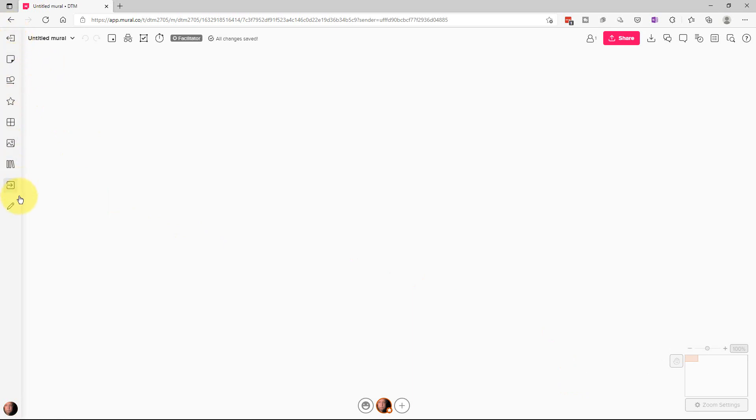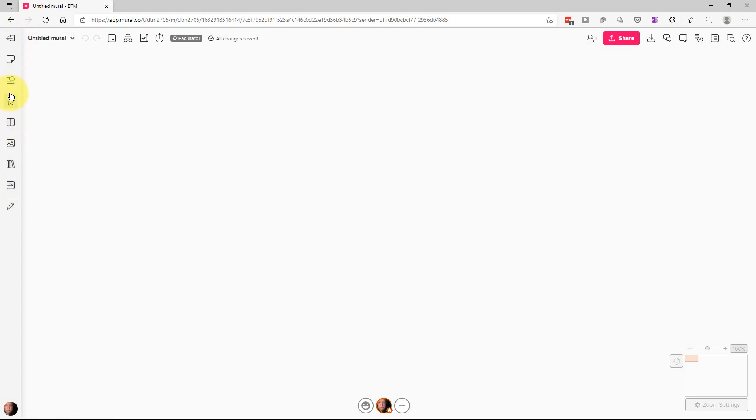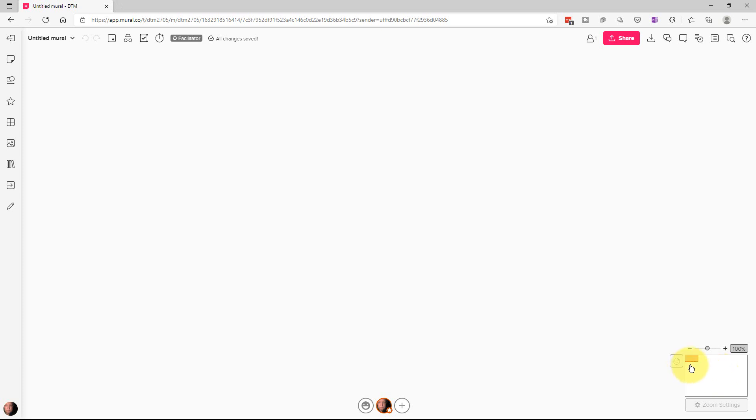All right, along the side we have kind of the main icons here. Now what mural is, is it actually is a canvas that's much bigger than the screen. So if you look down here in the bottom right corner, this is what's called the mini map. This orange area right here is the area of the canvas we're currently on.